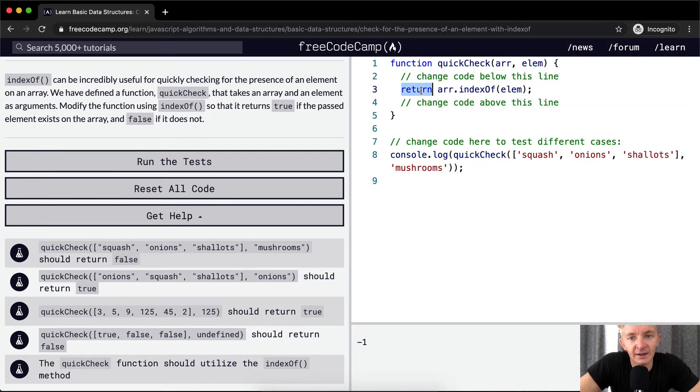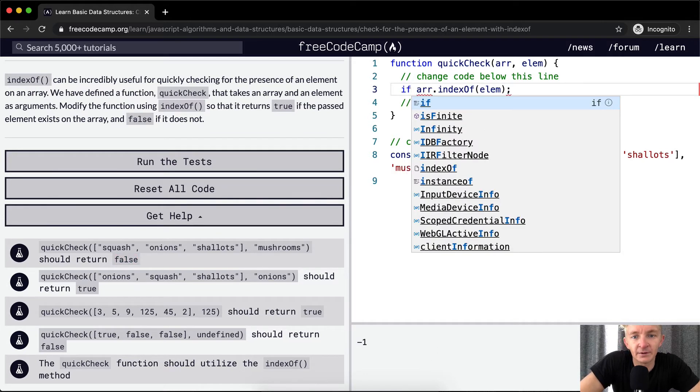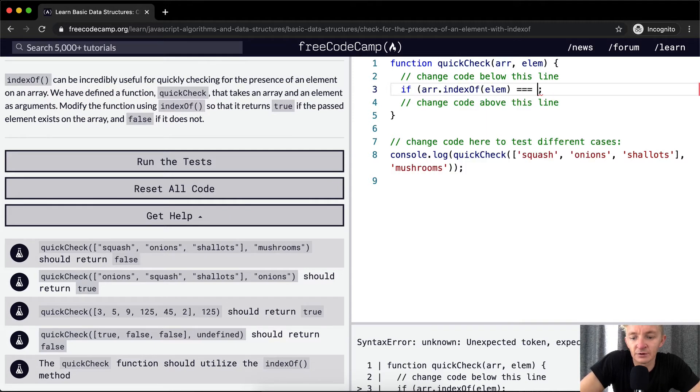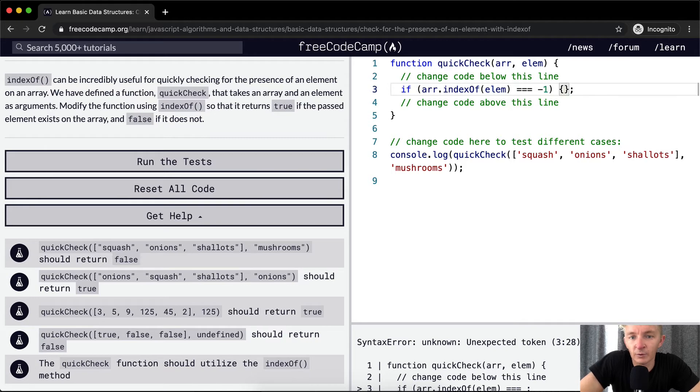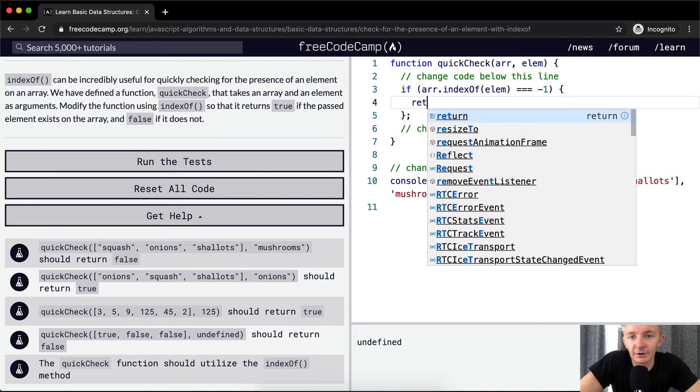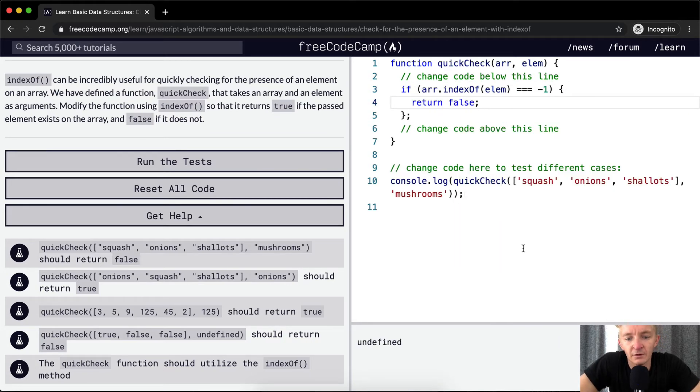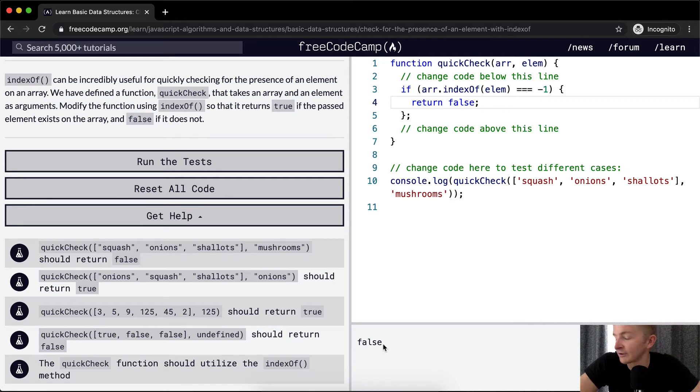So, let's say if the array.indexOf is equal to negative one, then we want to return false. Cool. So, now we're returning false when this happens.